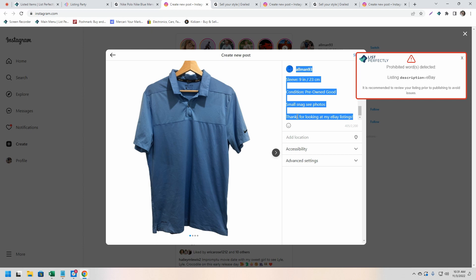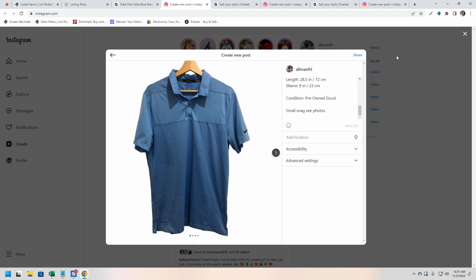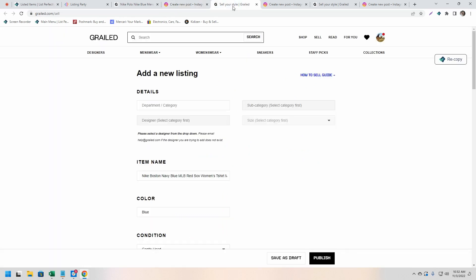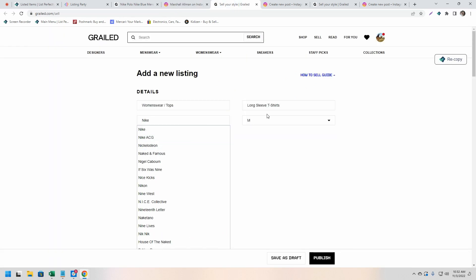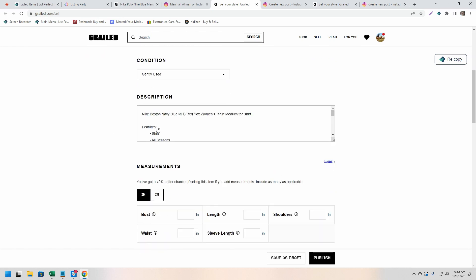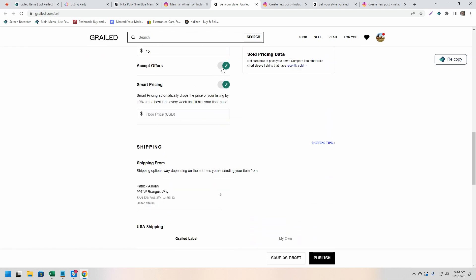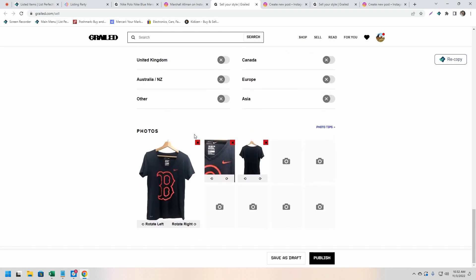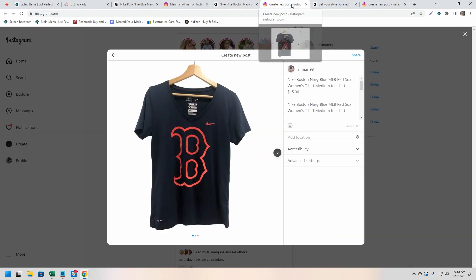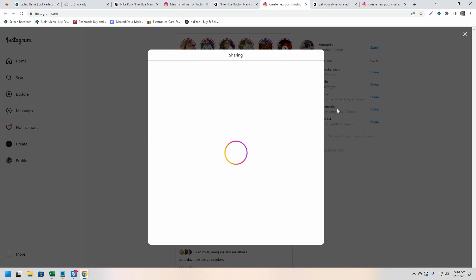We see on the right hand side of our screen there that we received a confirmation message indicating that the listing had been published and that the List Perfectly extension was able to gather and store the listing ID to our List Perfectly catalog to create that link between Grailed and the List Perfectly catalog.